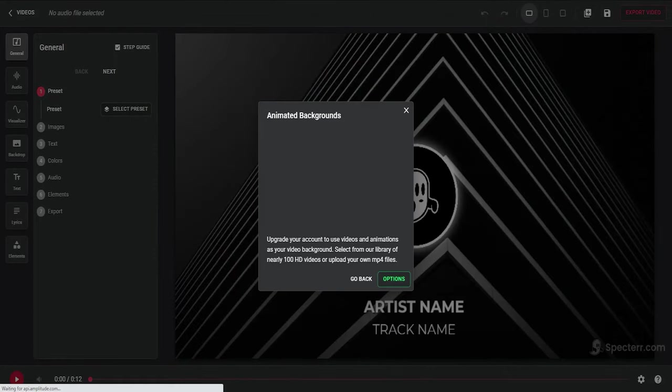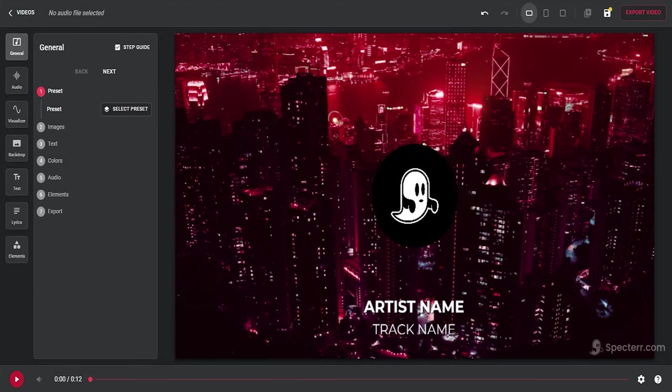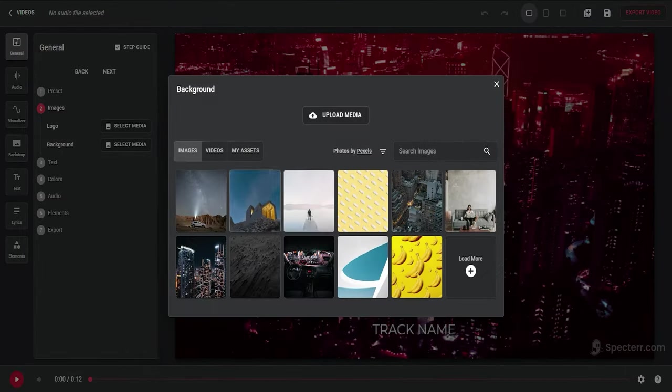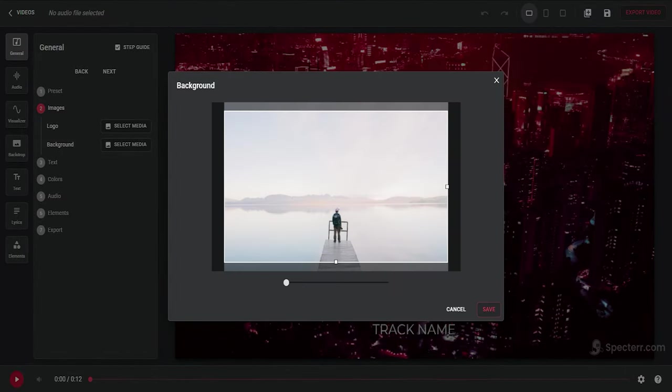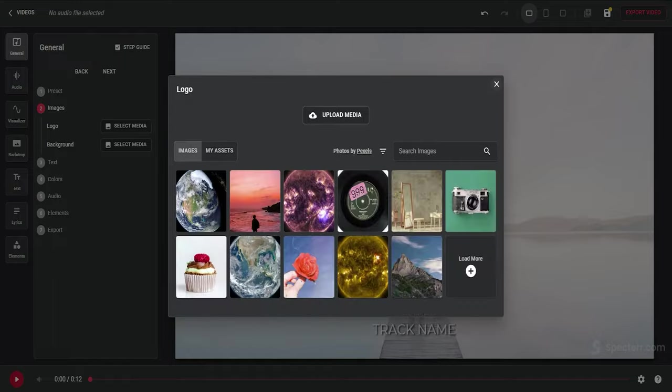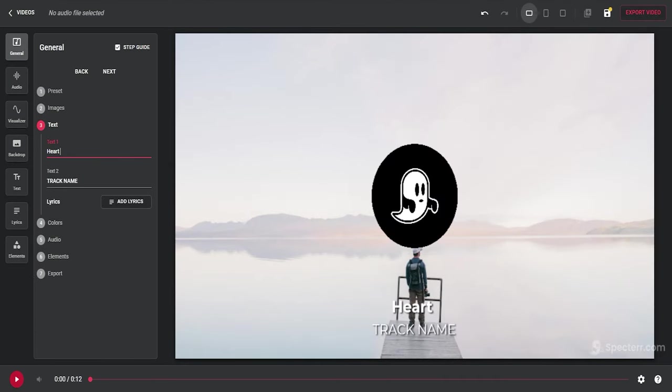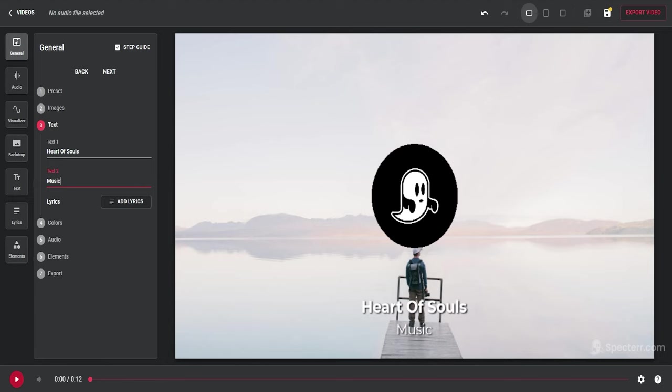For instance, one cute detail missing from most music visualizers on the list is the ability to create depth by adding particles to the video. When finished, you can either save your project in the cloud or export it to your desktop. At this point, you'll be prompted to sign up and create an account.